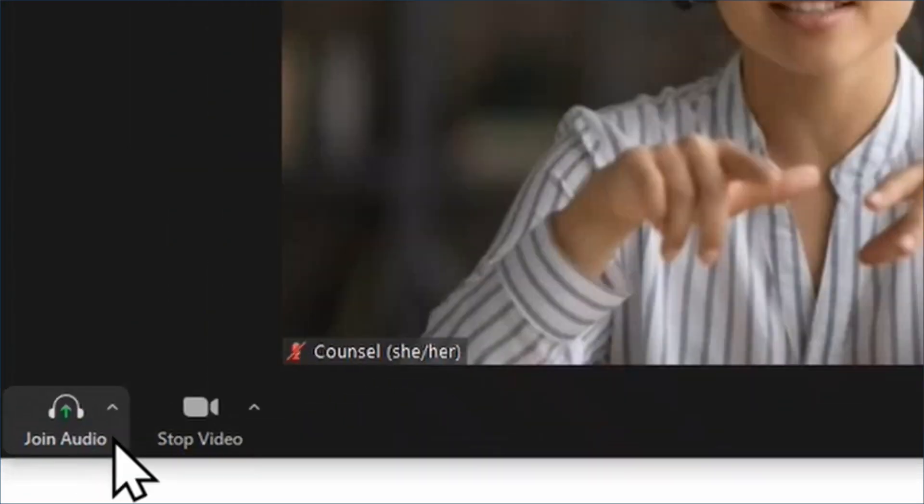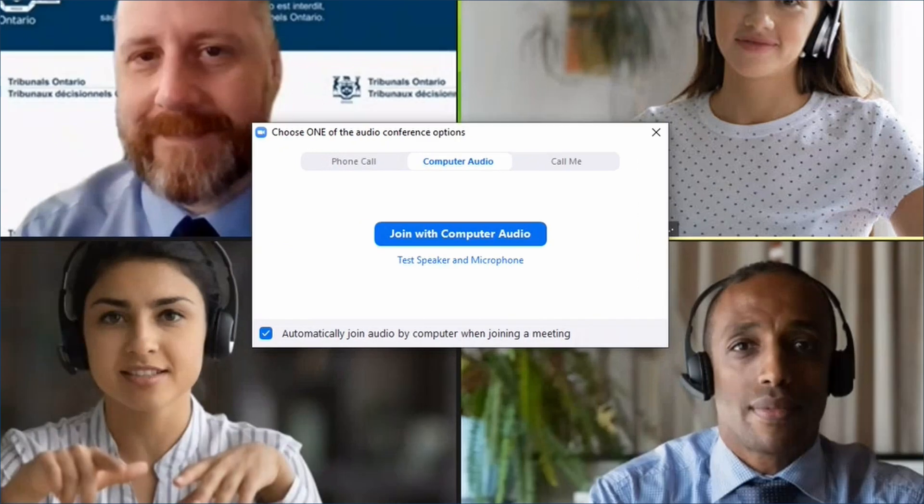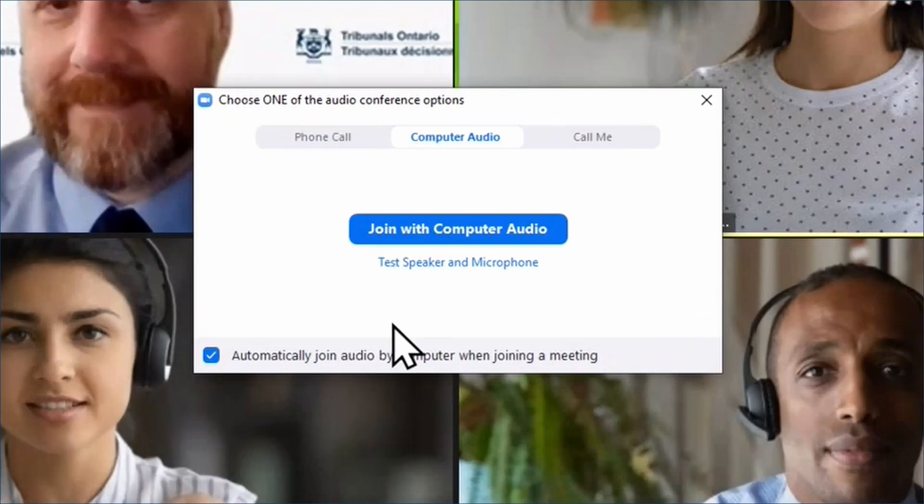If you see a button that says join audio instead of the microphone button, click the join audio button and select join with computer audio.